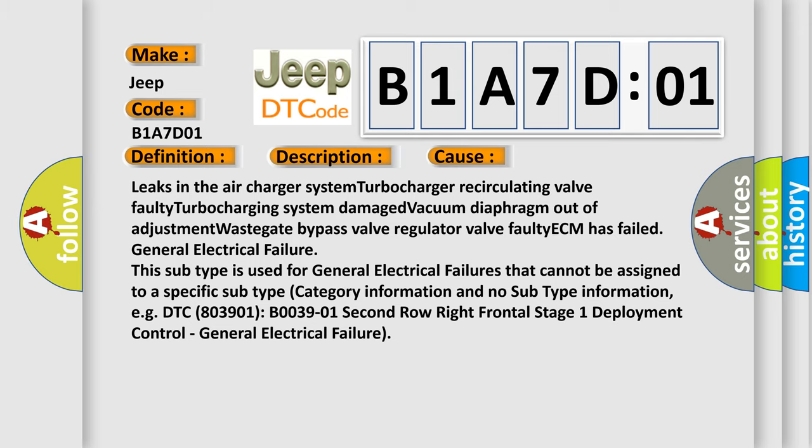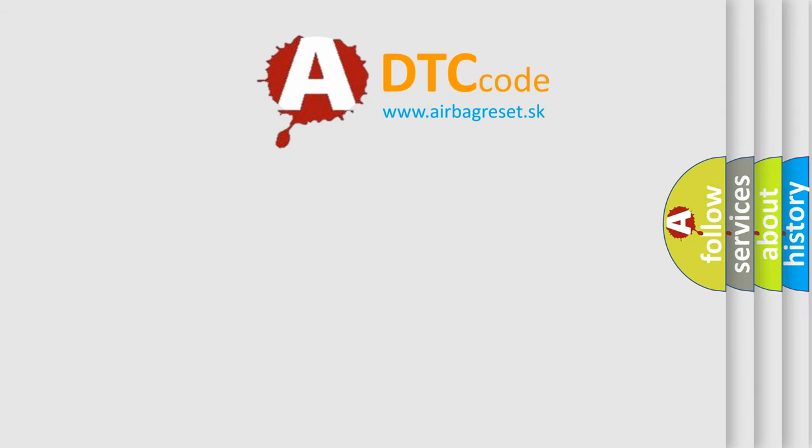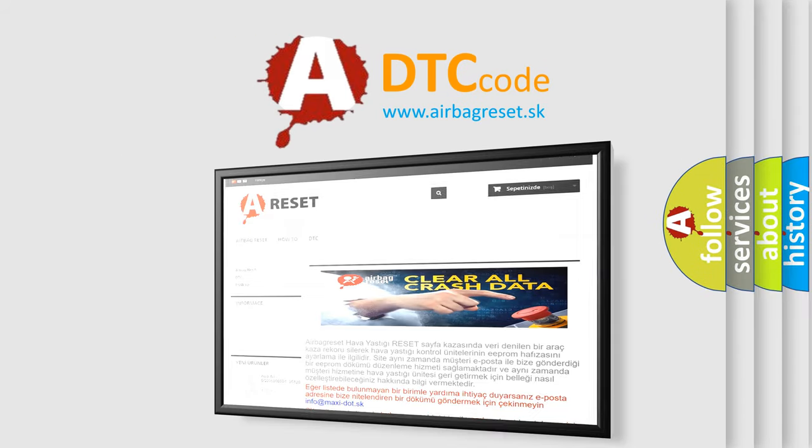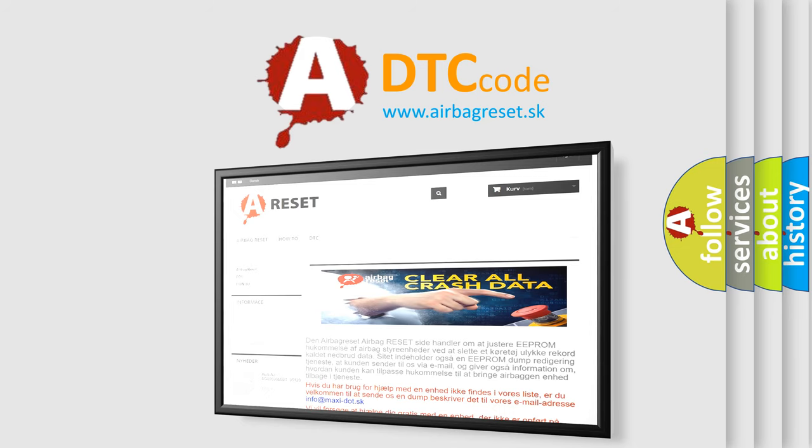The airbag reset website aims to provide information in 52 languages. Thank you for your attention and stay tuned for the next video.